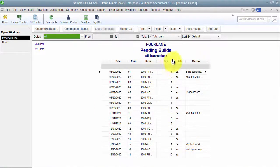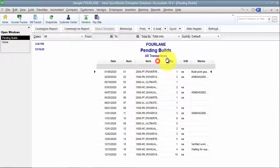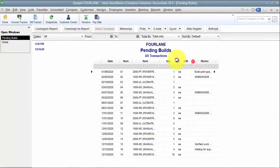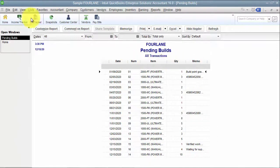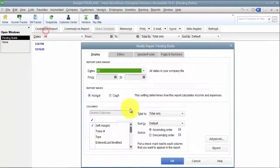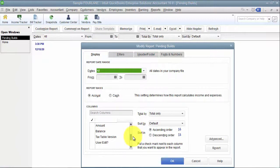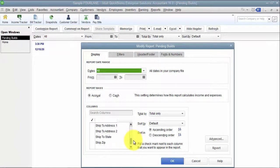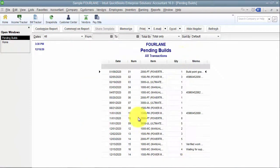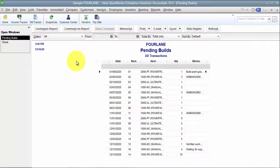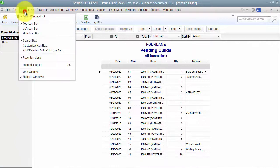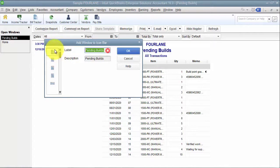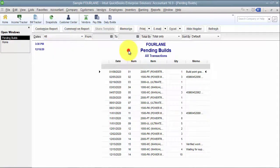And I want to see the item and see the memo. I don't need the unit of measure, but maybe I want to customize it and add some custom fields. If I have some custom fields set up at the inventory assembly level, I can add them here. So, I get the report looking how I want it to look, and then I can go up to view and add this to my icon bar, call it something different, and it's up there.